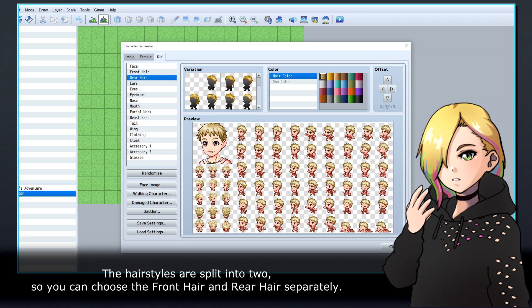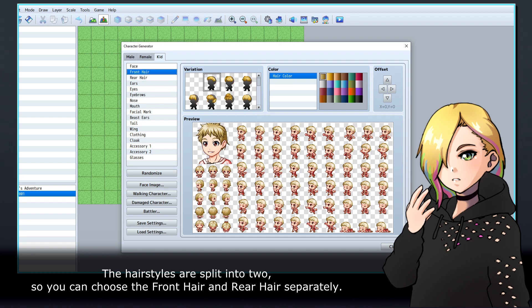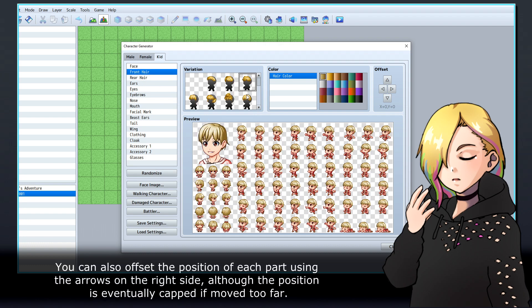The hairstyles are split into two, so you can choose the front hair and rear hair separately. You can also offset the position of each part using the arrows on the right side, although the position is eventually capped if moved too far.